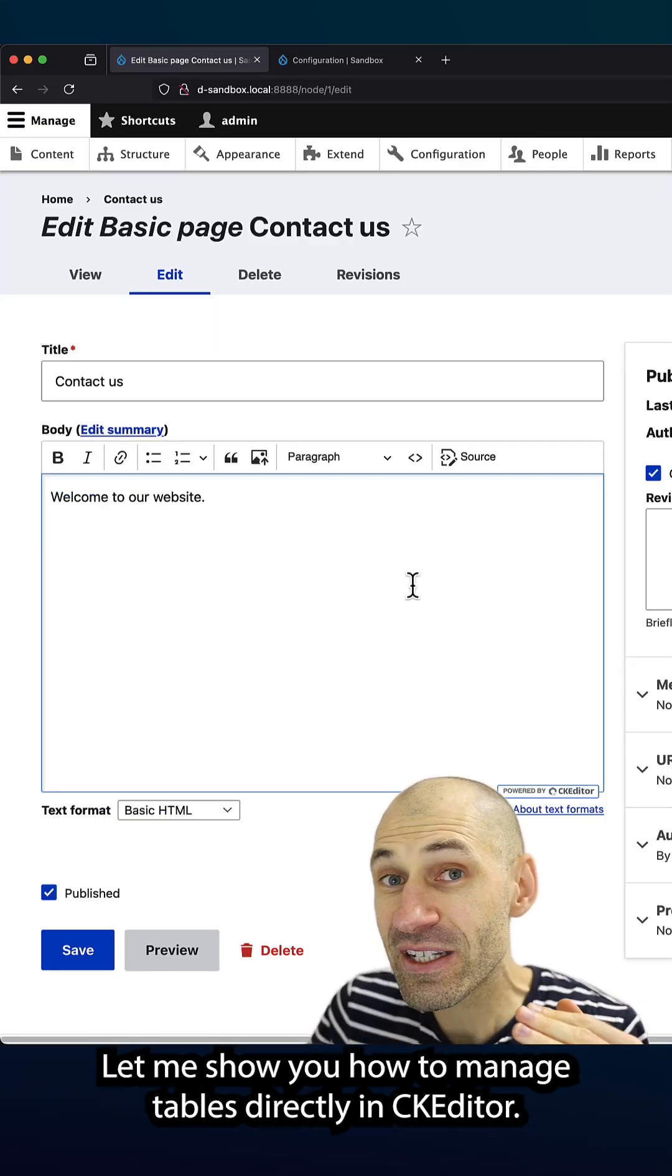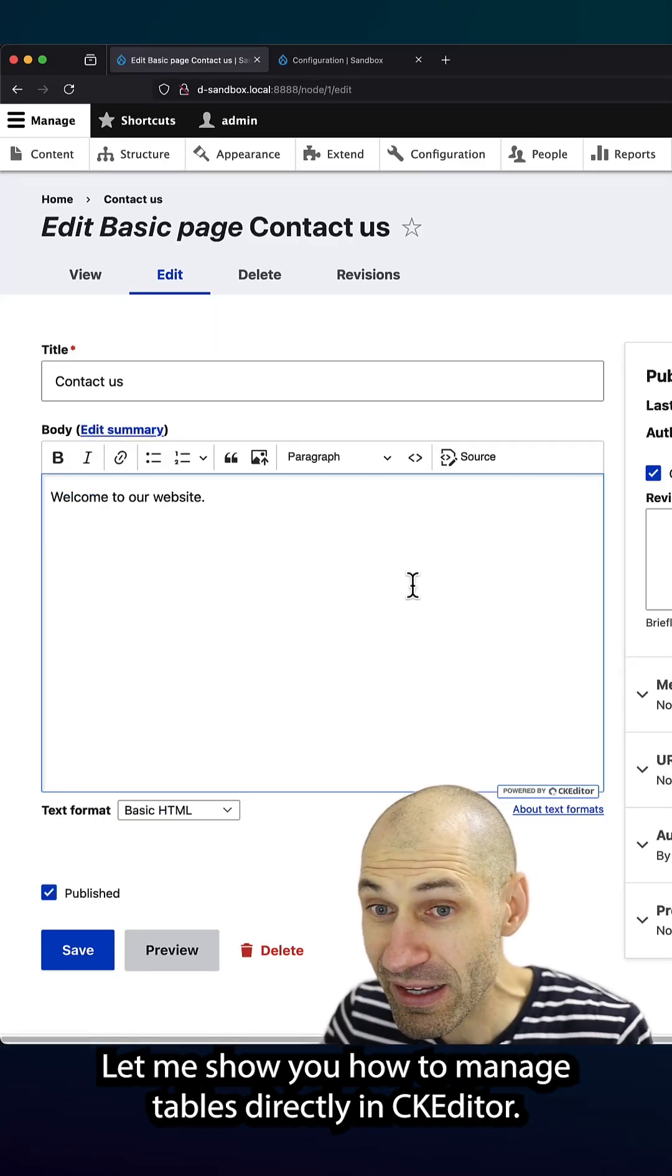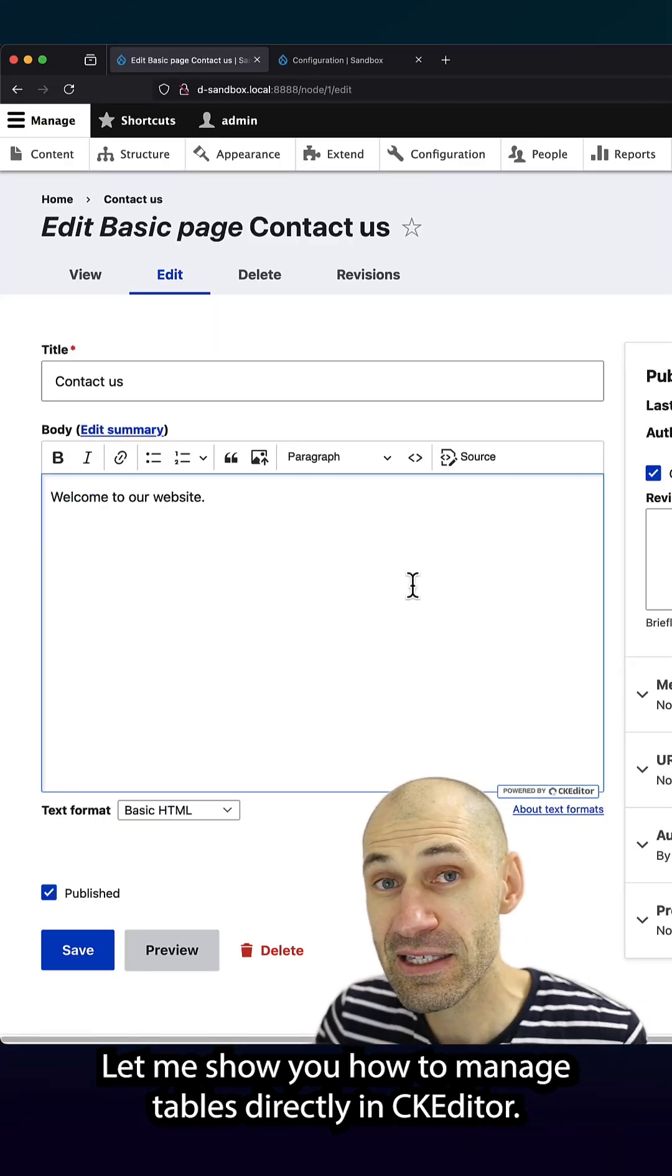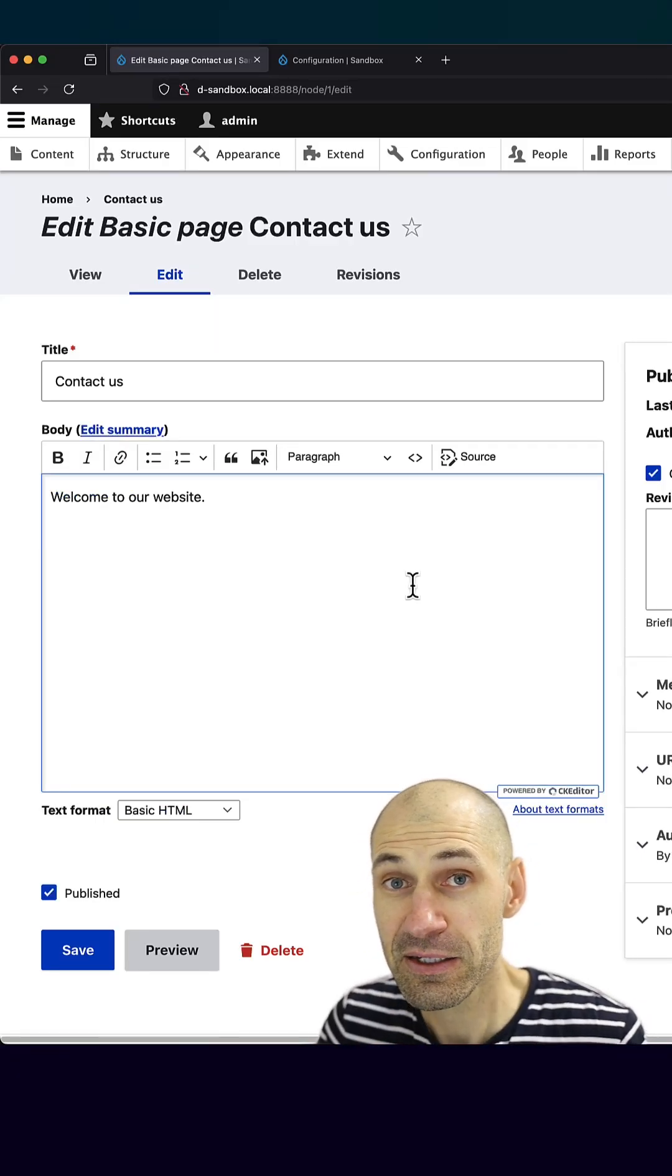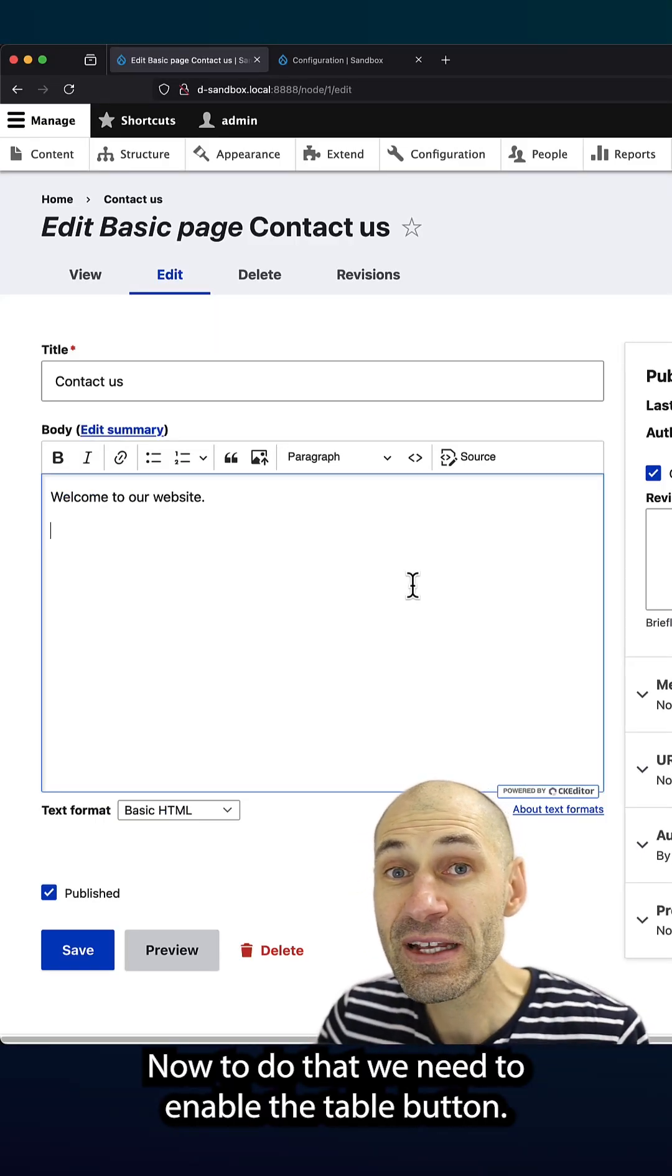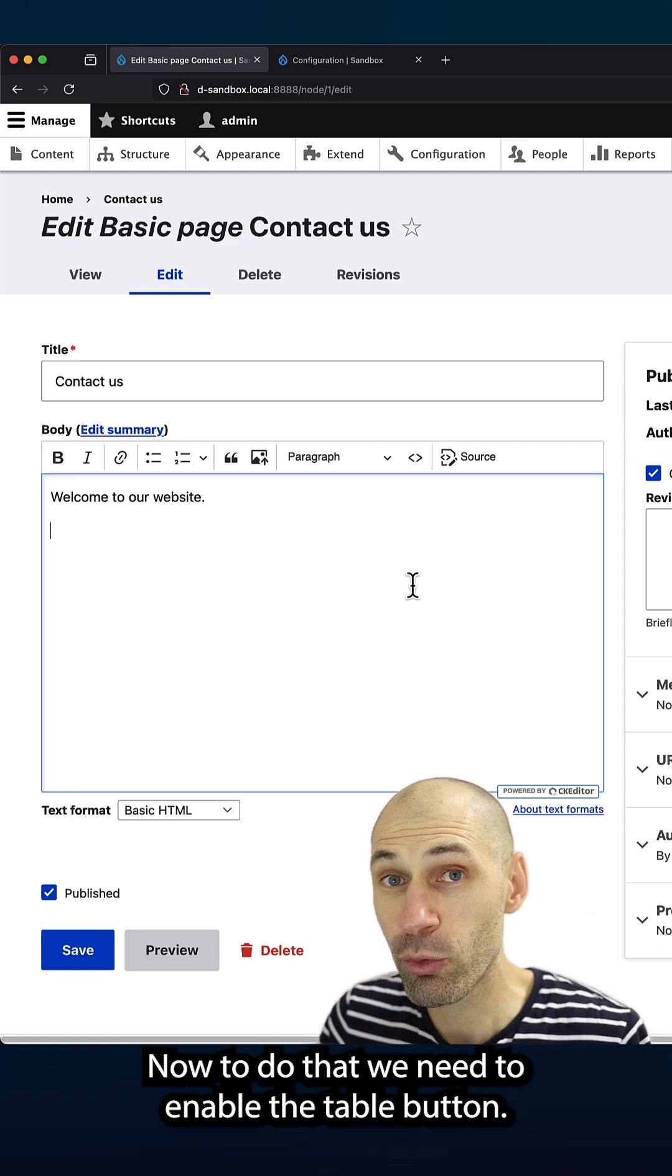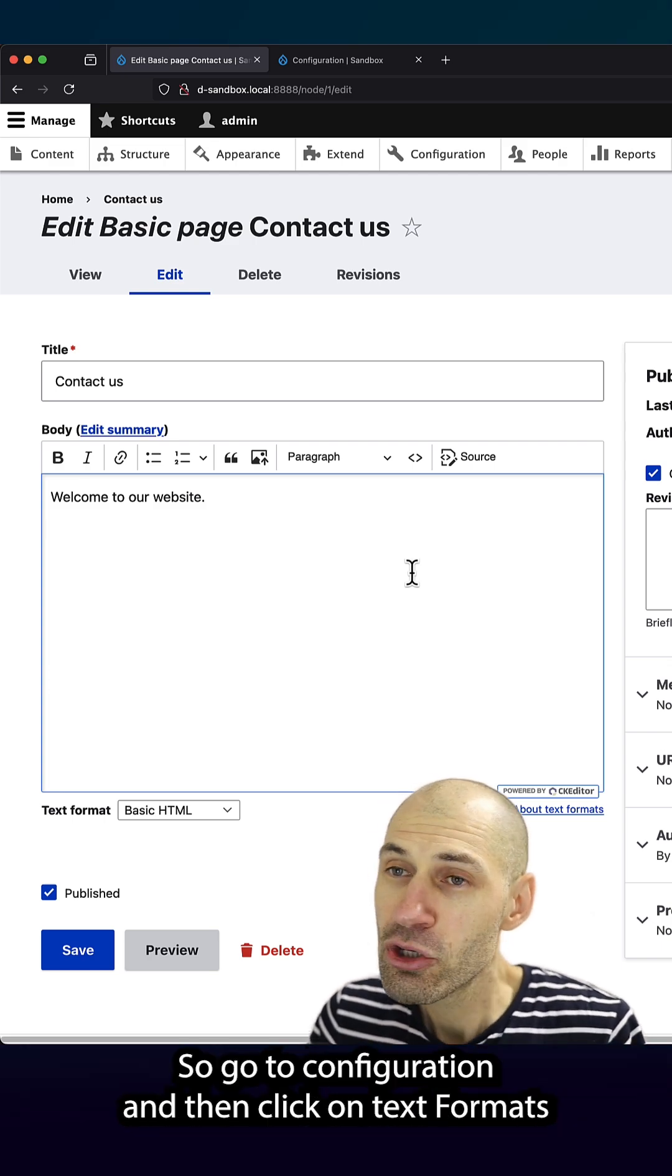Let me show you how to manage tables directly in CKEditor. Now, to do that, we need to enable the table button.